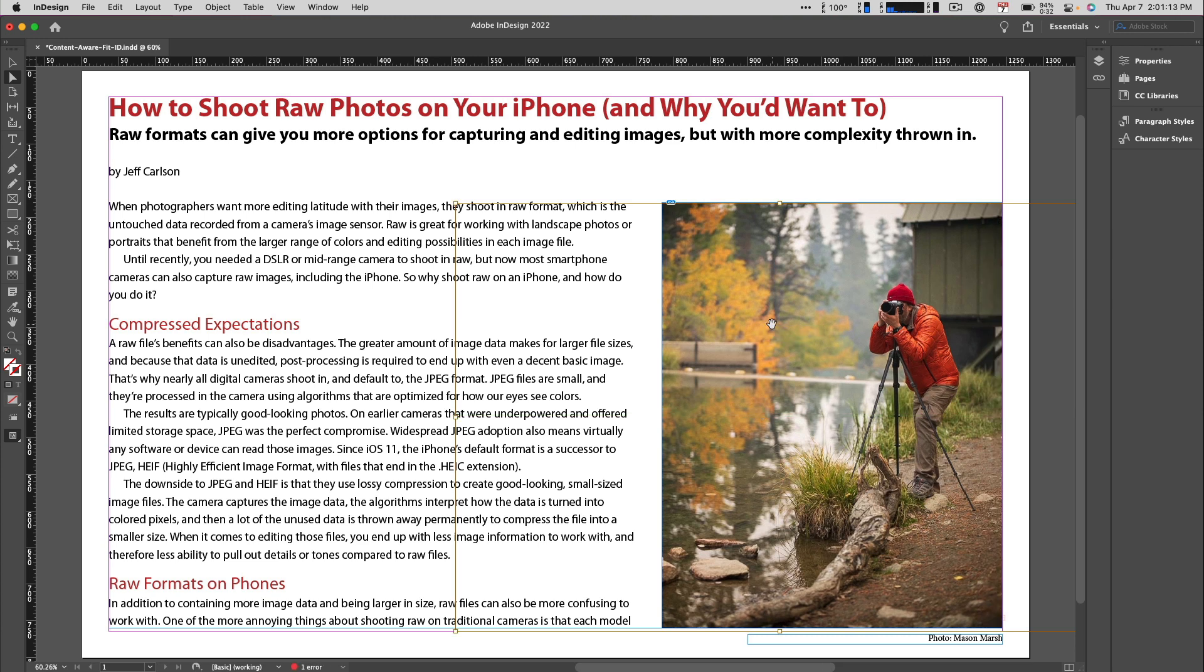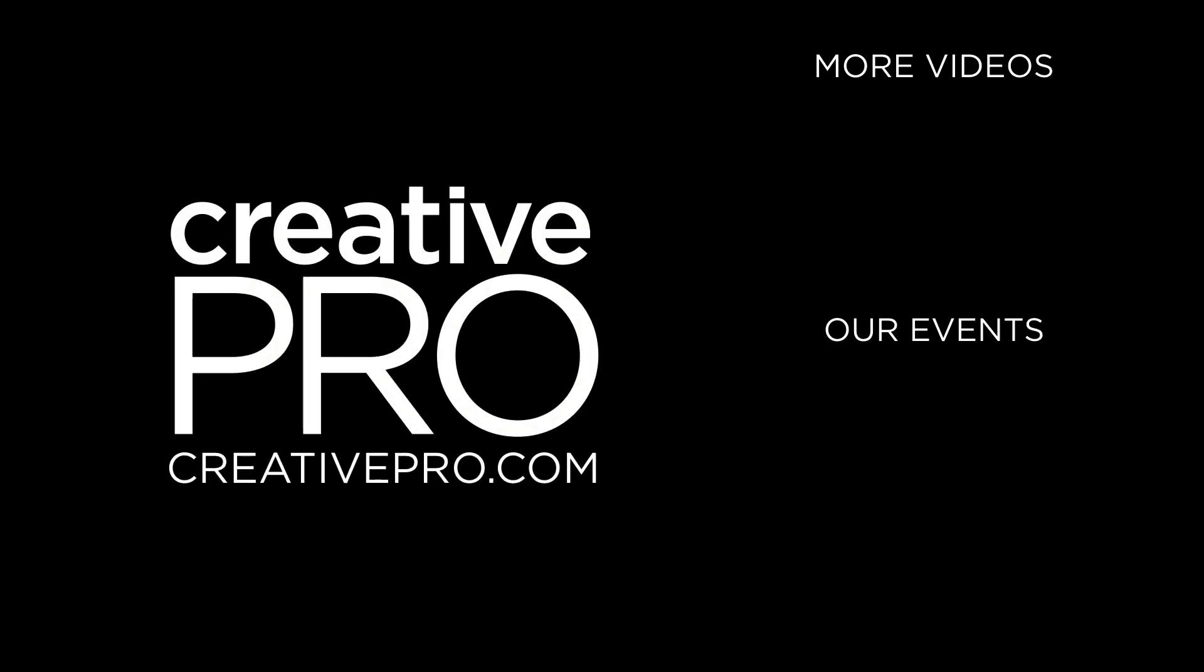Those are just a couple of ways AI and machine learning can help you out. I'm going to be showing even more tips like these at this year's Creative Pro Week event, which you can learn about in the description below.